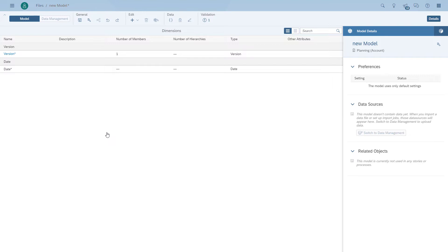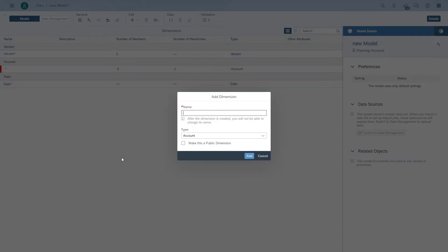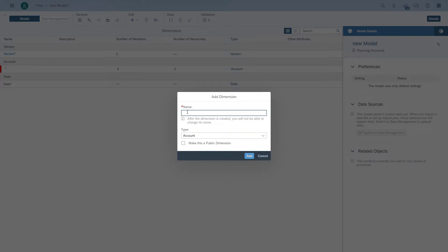We're going to add a new dimension and name it account, the type is account, and that one will give us the option to then set up all the items from our household income and define the hierarchy.